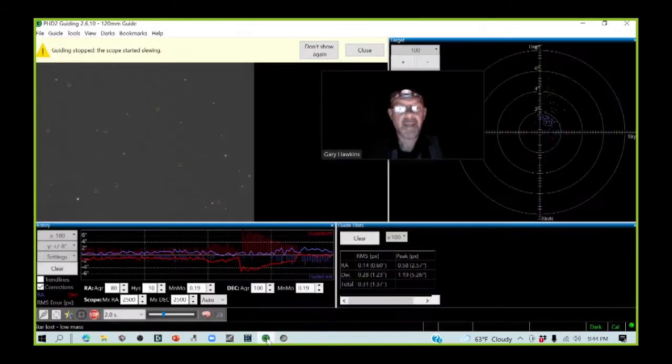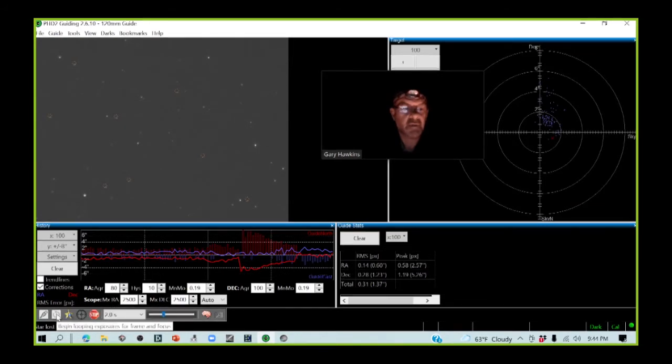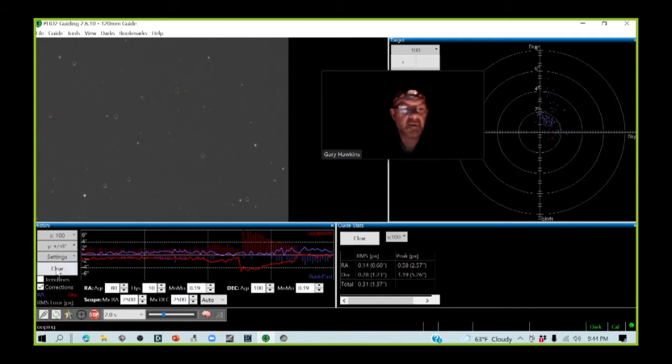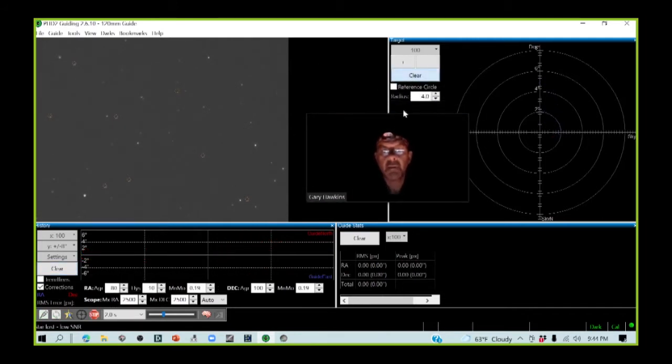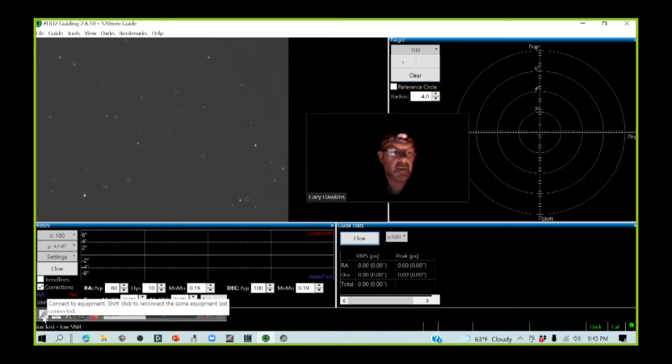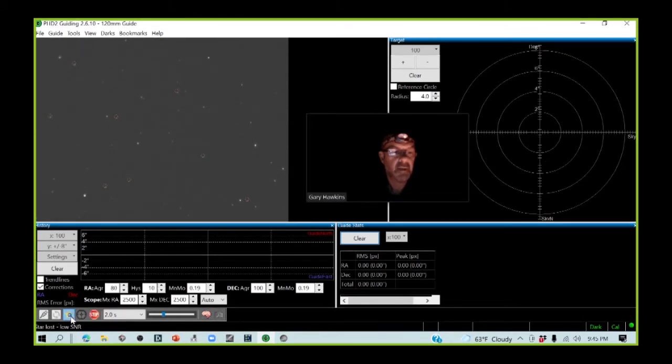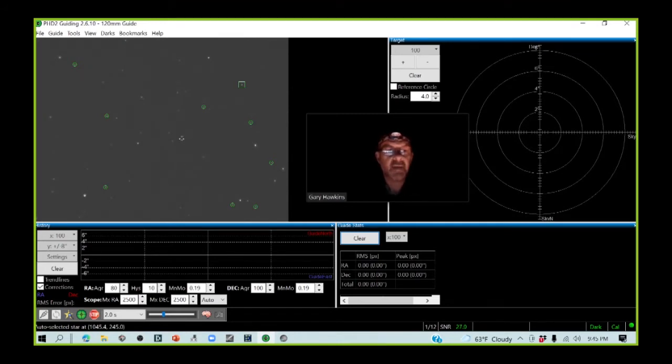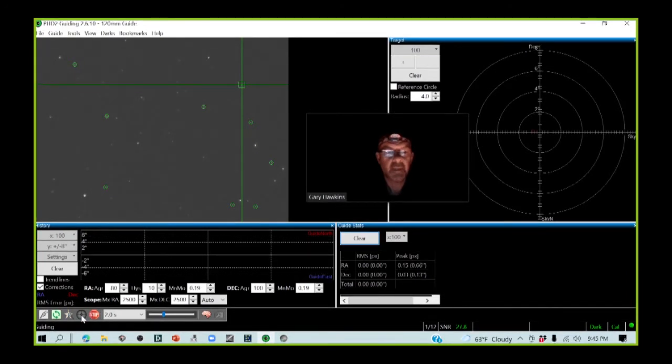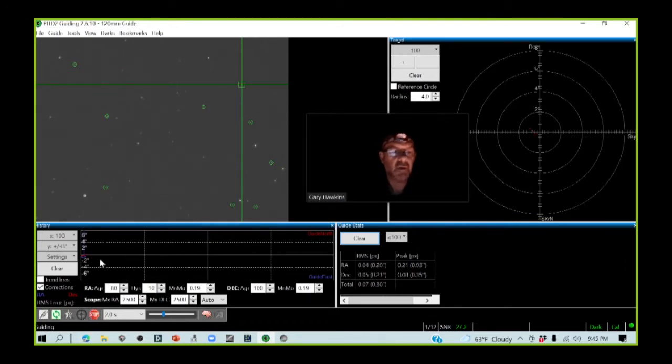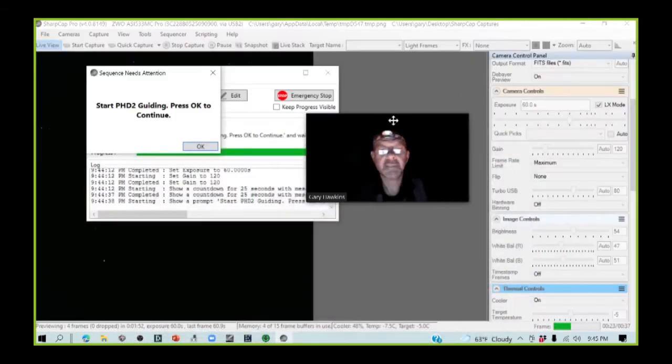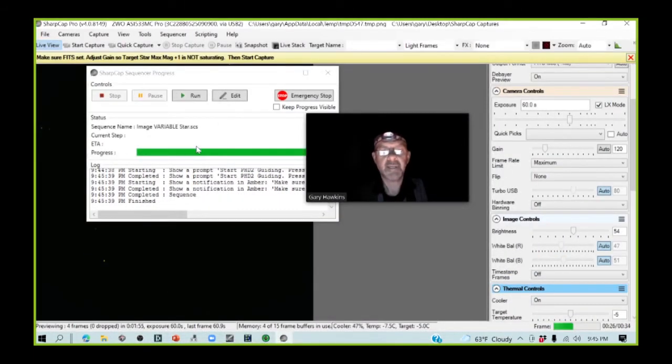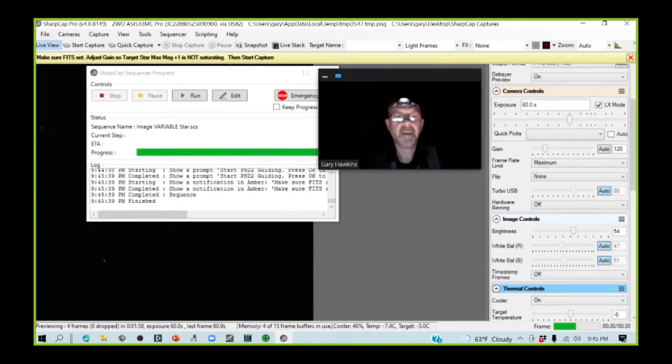I actually have PHD2 guiding already up and running, so I am going to just clear some things down here. I am going to, we are connected, we're looping. I'm going to, we're going to select the stars for guiding. And I actually use the multi-star option within PHD2 guiding. So as you can see, multiple stars have been selected. I am going to start to guide. And the guiding software has started. And we appear to be working okay. So I'm going to minimize this. PHD2 guiding is going.